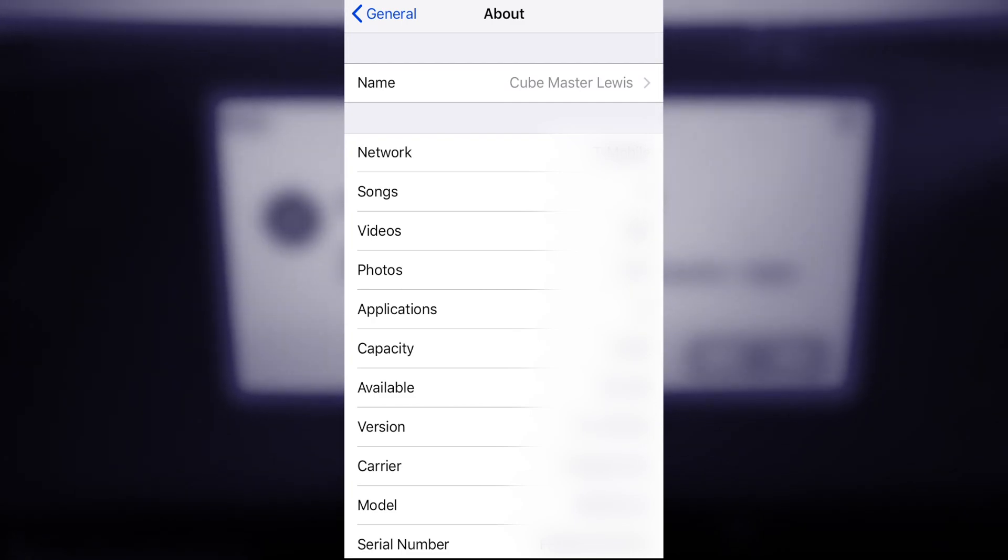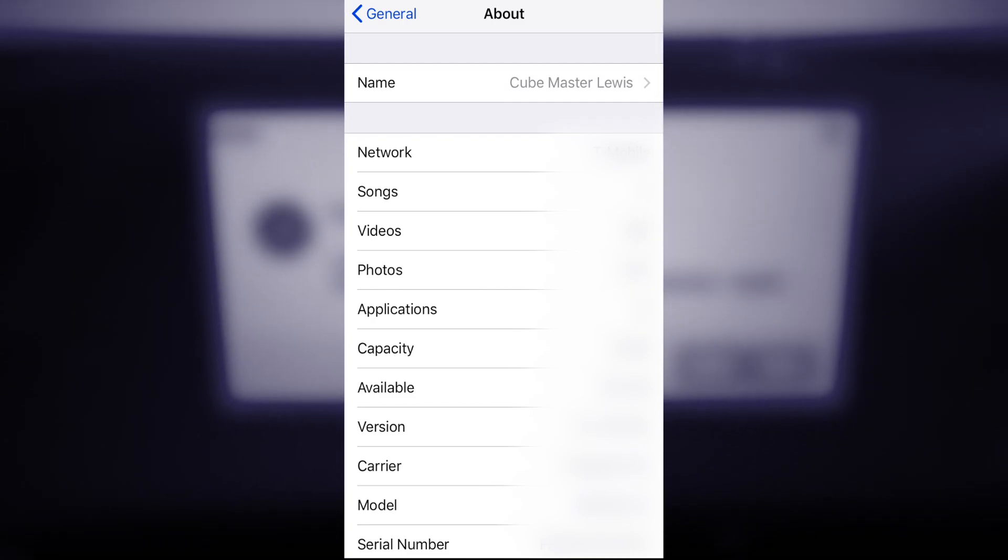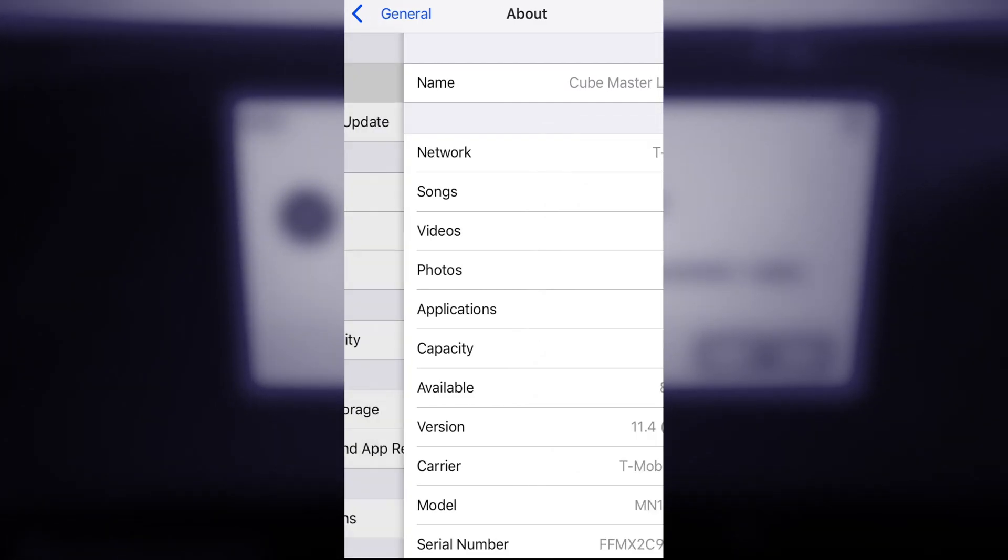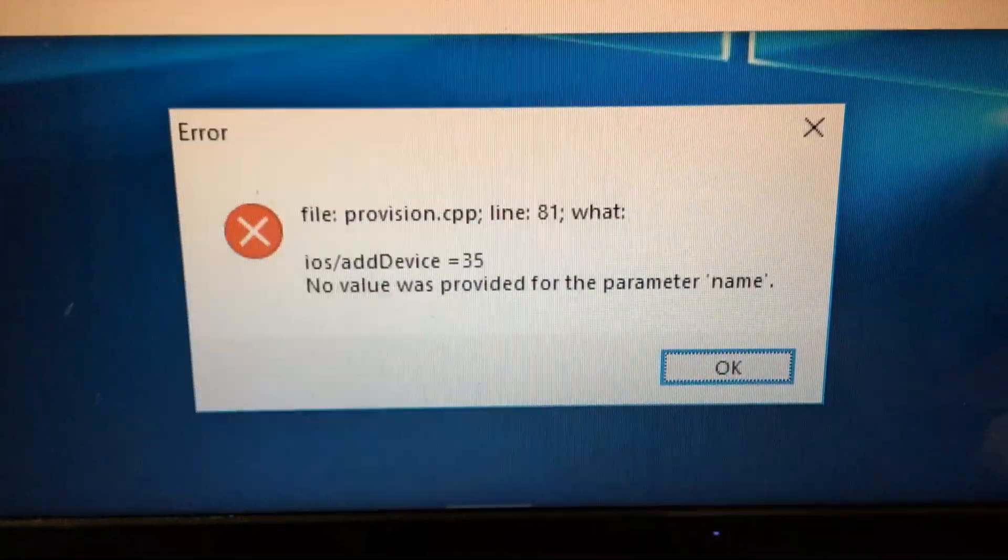Yeah, it's actually that simple and I can't believe that this caused an error, but it did.